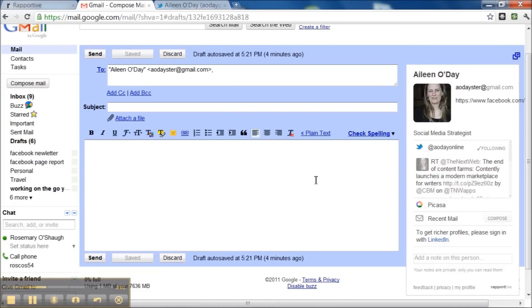Or for example, somebody sends you an email. They want to do business with you. You have never dealt with them before. Before you reply to them,